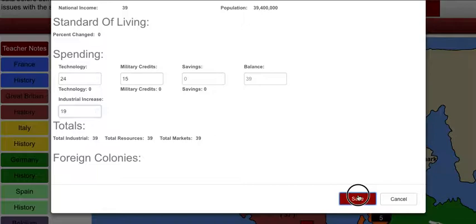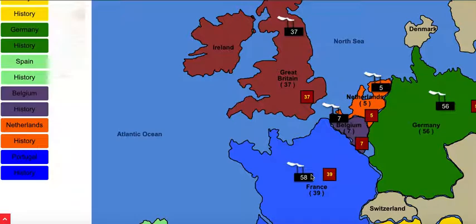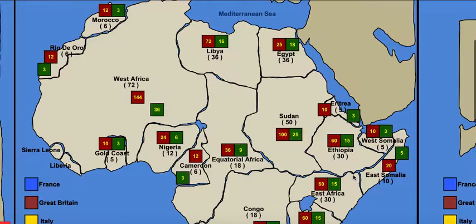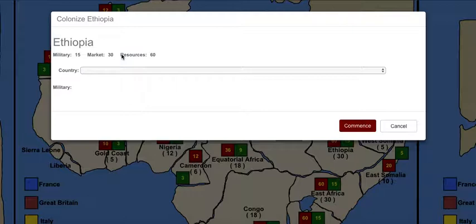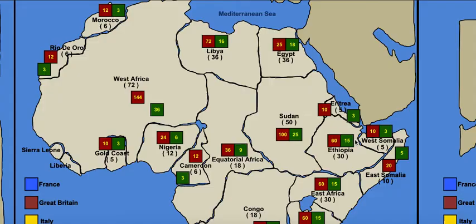When we look at France now, we can see their production has increased to 58. We had 15 military credits, so we go over to the map and it looks like Ethiopia has a defense rating of 15 — we've got enough military credits to take it. I double-click on Ethiopia, and the 'Colonize Ethiopia' window pops up. I select France, confirm I have 15 military credits and it costs 15. It tells me I'll gain a market of 30 and resources of 60. I click commence, and Ethiopia's resources and market have been transferred to the France account.